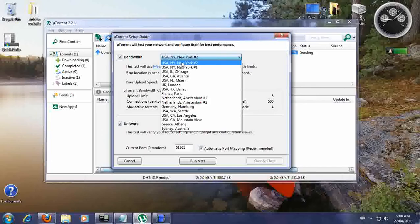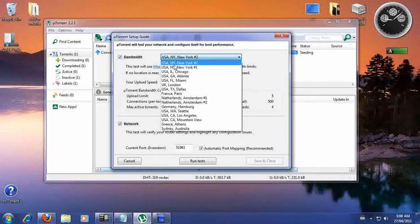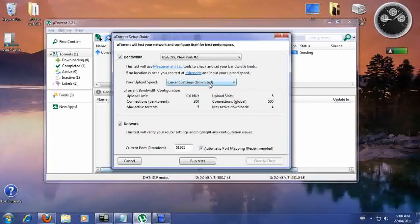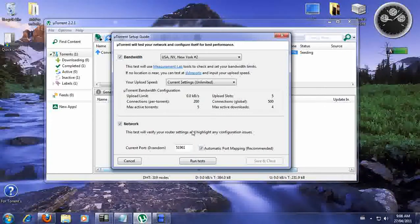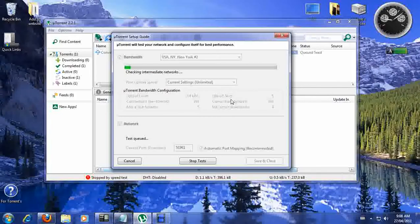It's very important that you test every single option. Get a pen and paper and write down each server, for example USA New York number two. Select it, note that your current settings are set to unlimited, and your bandwidth is already selected. They'll give you a current port or random port — leave it as is with the check mark for automatic port mapping. Then run the test. This usually takes about 30 to 60 seconds depending on your operating system, so just let it run.